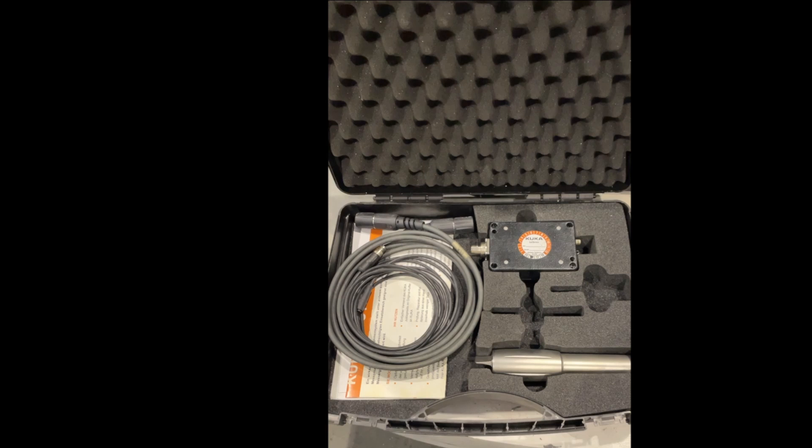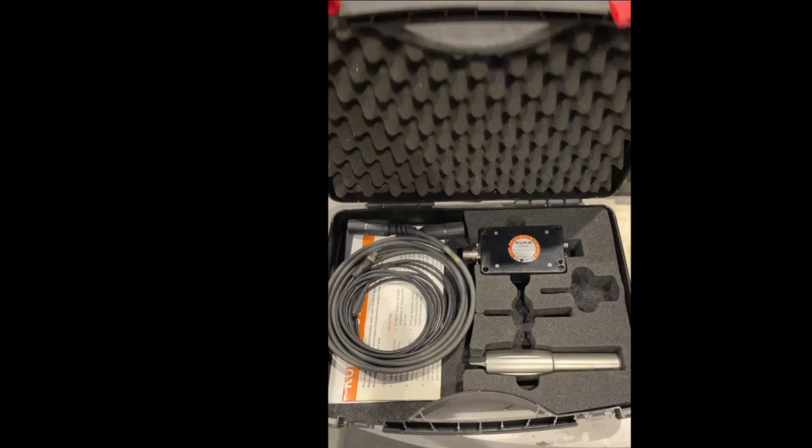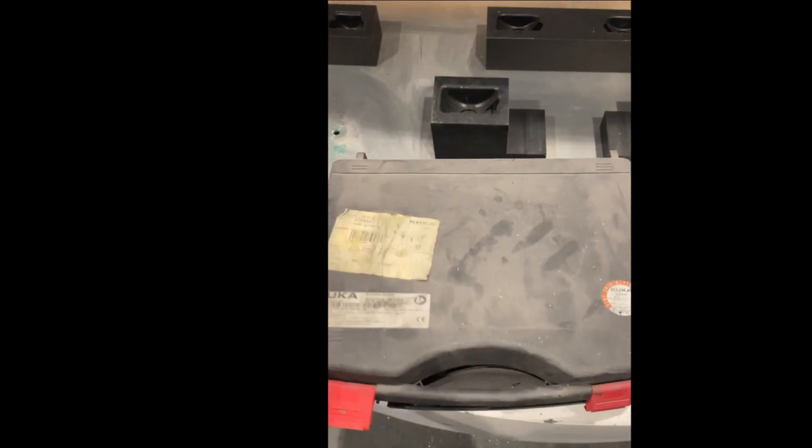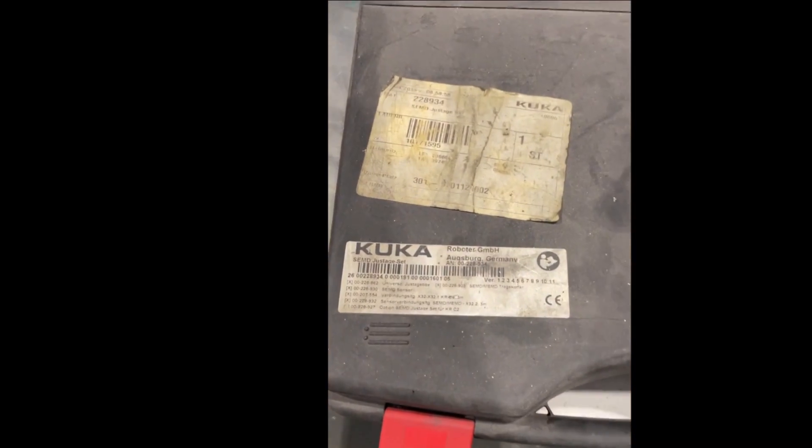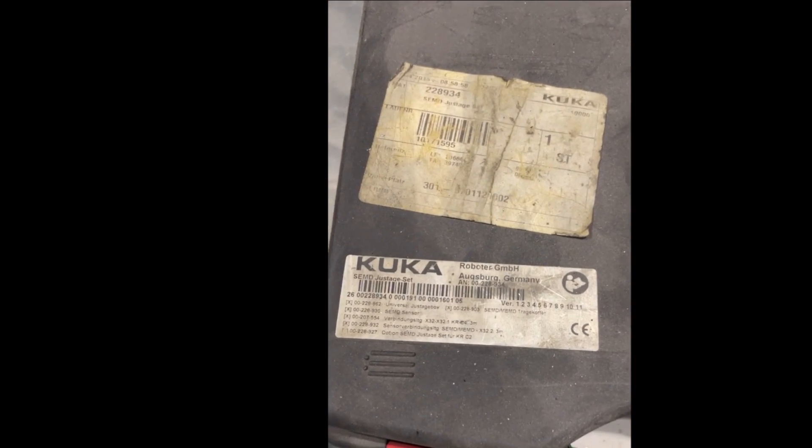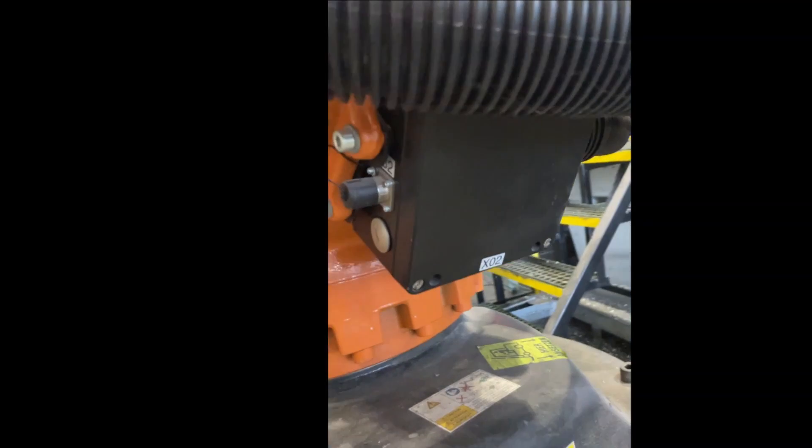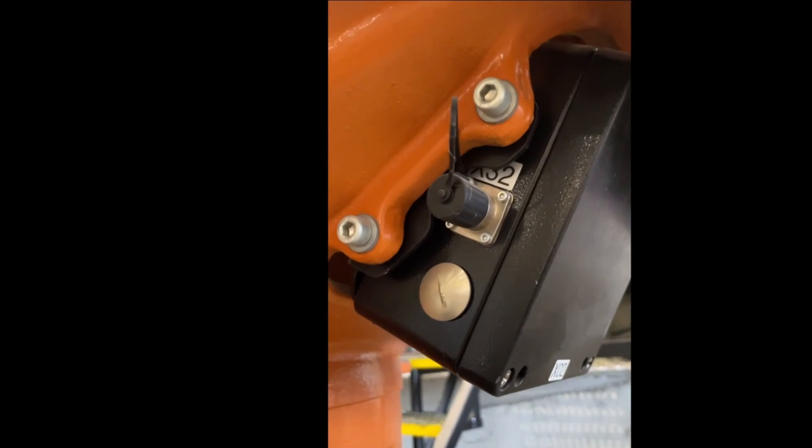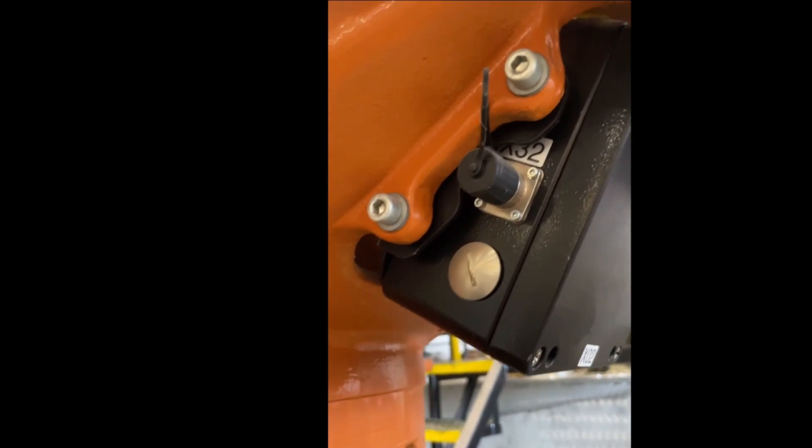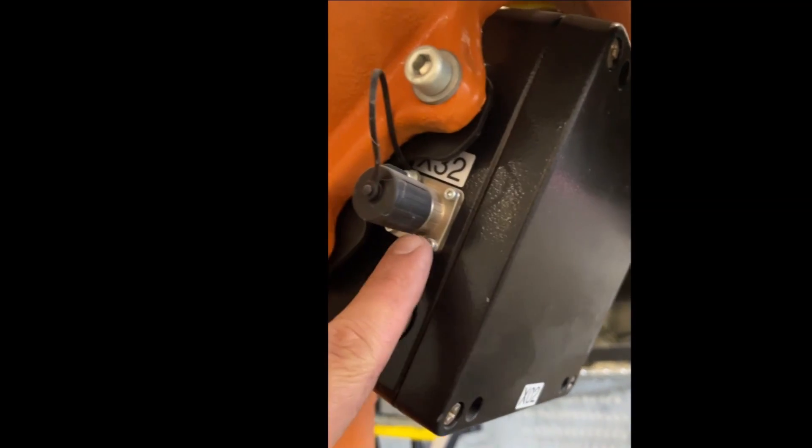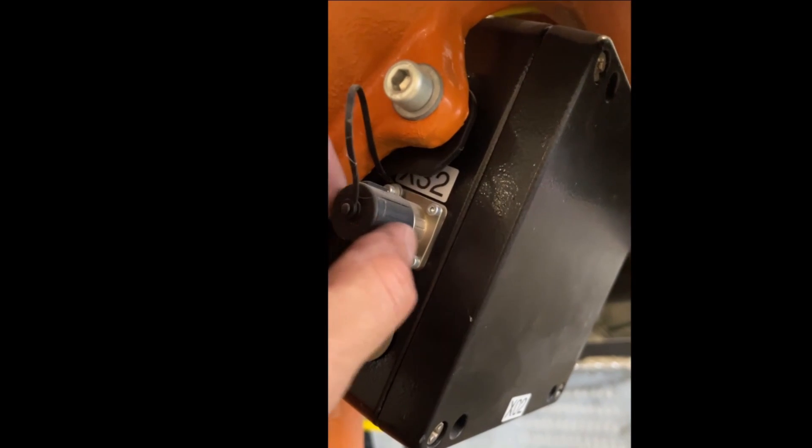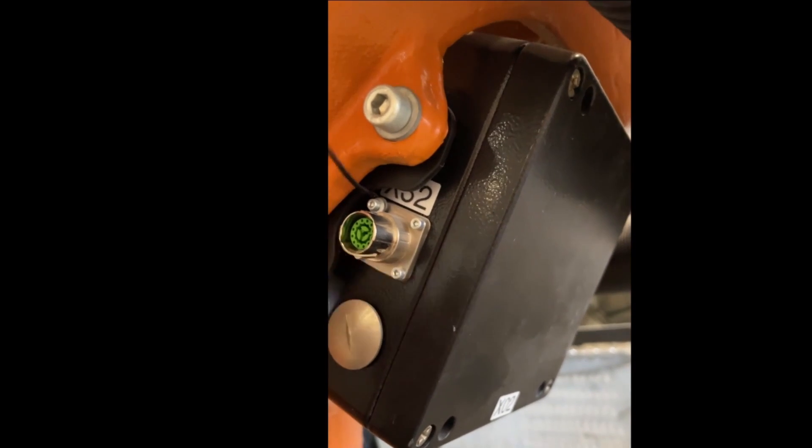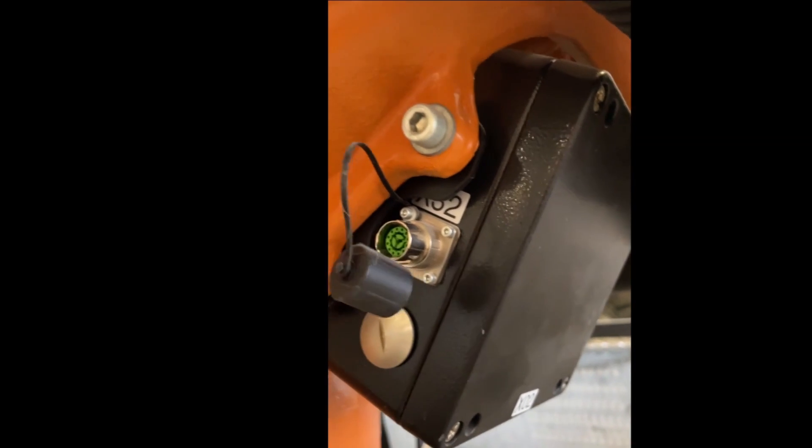This is my mastering set, the SEMD. Now we need to locate the X32 board on the robot. Usually it's in the back of the robot, that's where our mastering tool will be connected to.